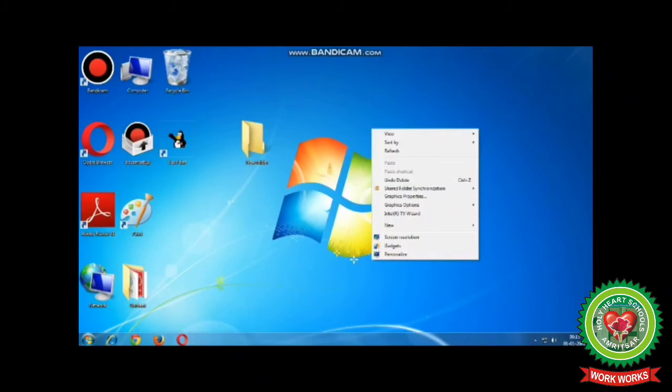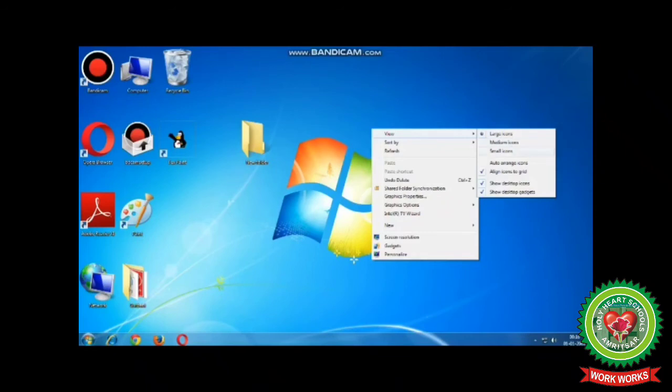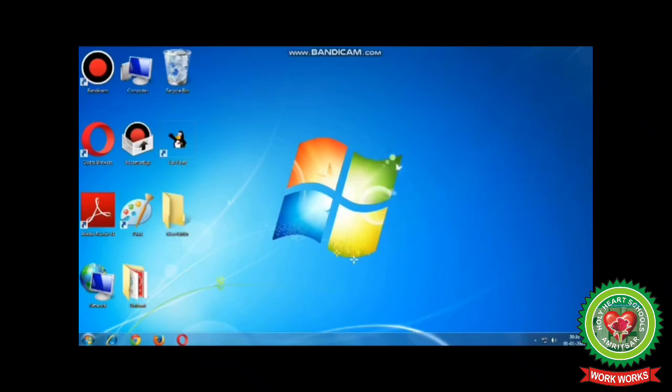Then click on the View option. When you click on View, another submenu will appear. From this list, click on Auto Arrange Icons to arrange the desktop icons.